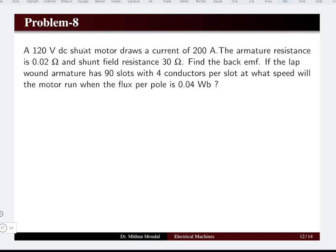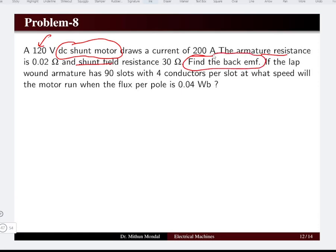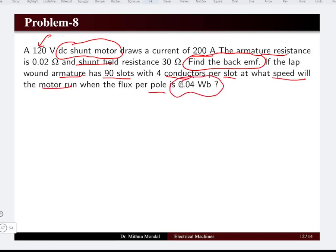Problem eight: a 120 volt DC shunt motor drawing 200 amperes. Armature and shunt field resistances are given. Compute the back EMF. The lap wound armature has 90 slots with 4 conductors per slot. Find the speed when flux per pole is 0.04 Weber.